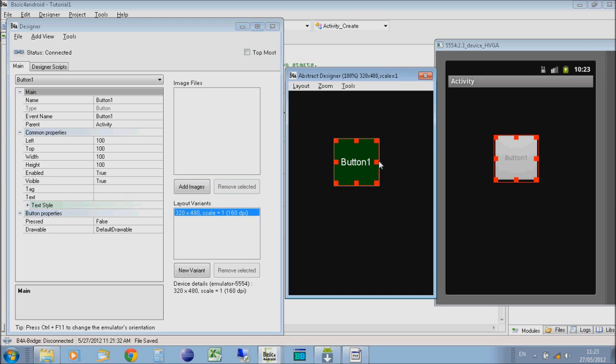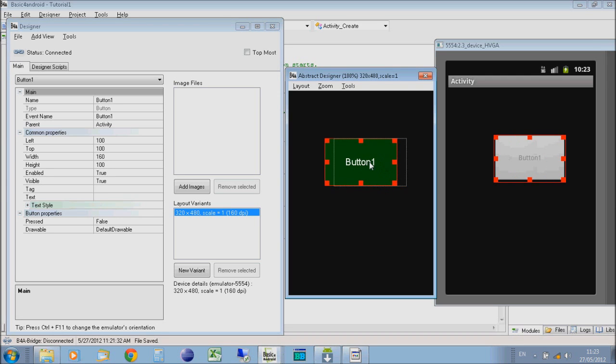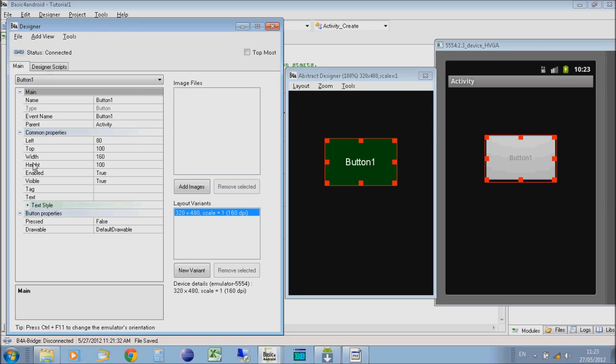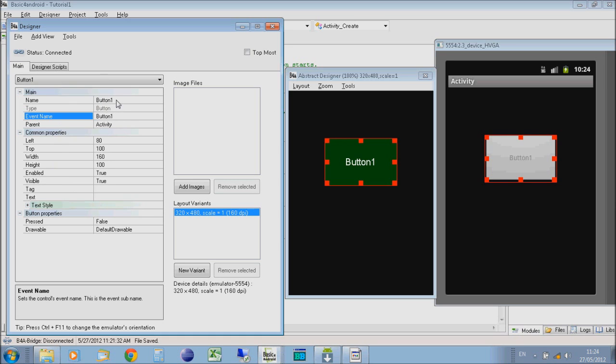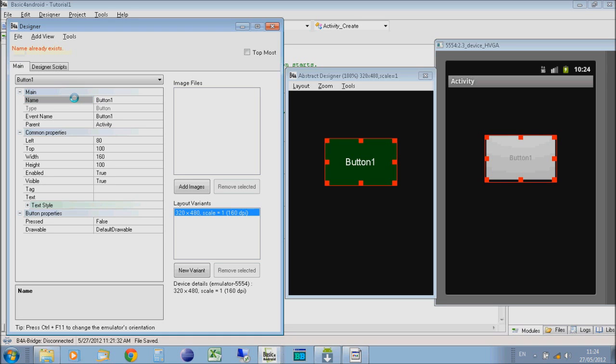I'm just going to change the size of the button. Then on the Designer window, you have all the properties of the button that you've just created. We're going to change the name of it. We're going to call it noiseButton. In fact, no, let's just call it button1. We'll leave it as it's already called.